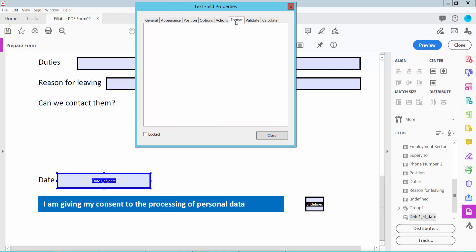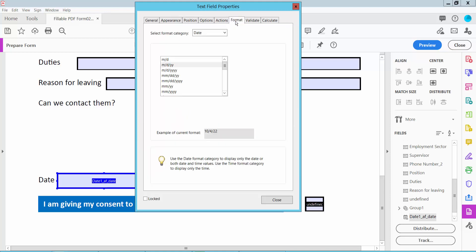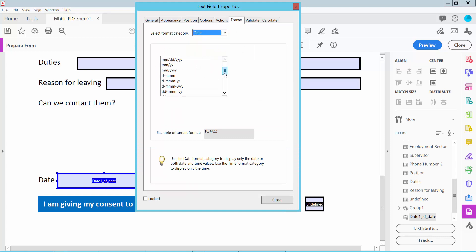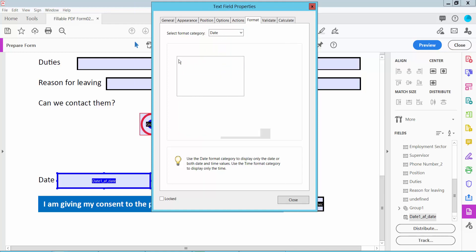Now click the Format option and select Date. This shows various date formats. You can also choose this format as shown here.